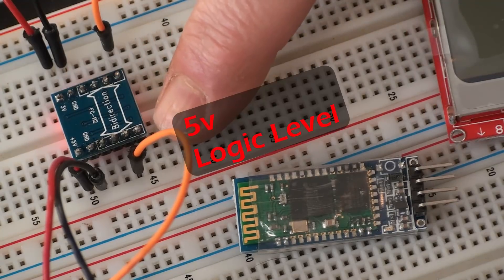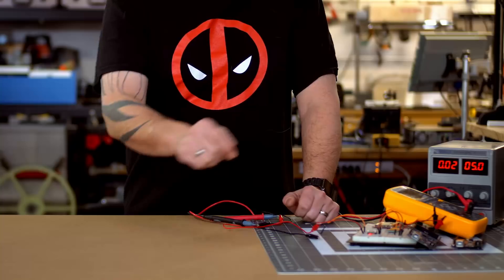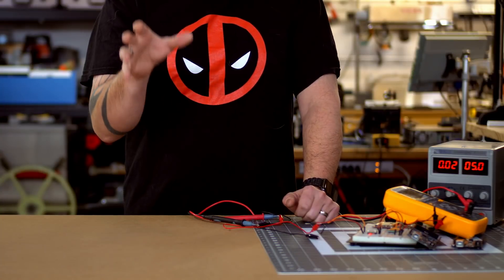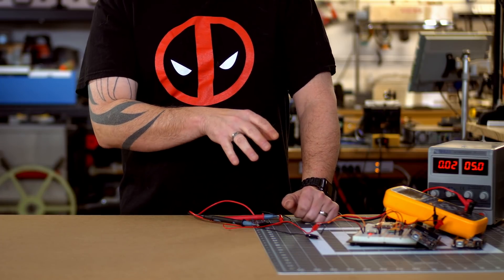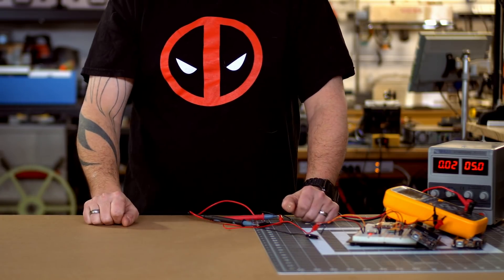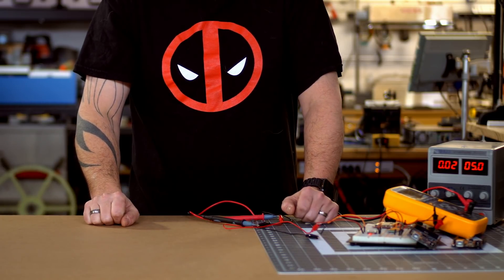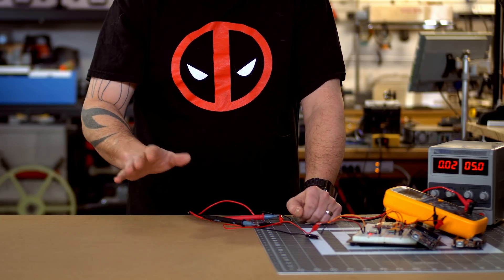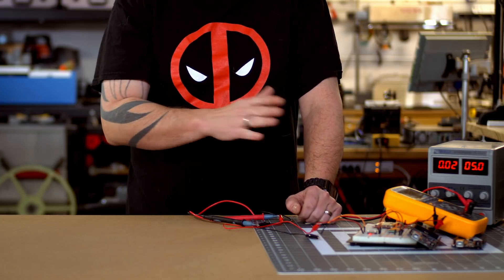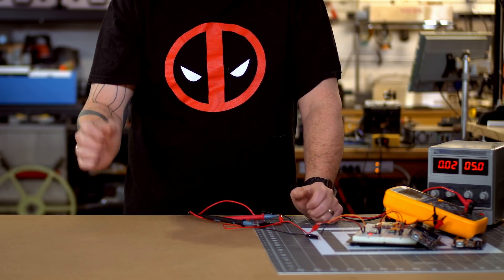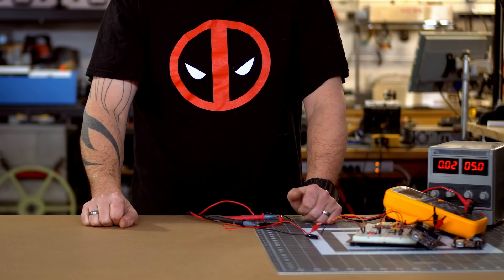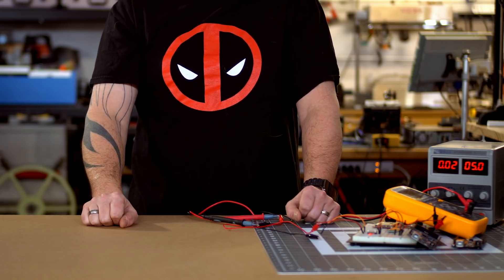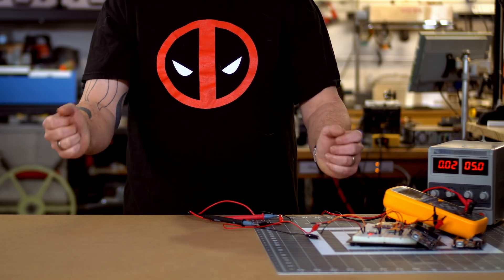So when the module communicates with your Arduino, it will convert that 3.3 signal to 5, and when the UNO asks for something, it will transfer 5 volts to 3 volts. So if you want to use a 3.3 volt module, you need to get one of these guys, the logic level converters. Very easy to use, no programming, just plug in wires one side to another, and that's it. They work.